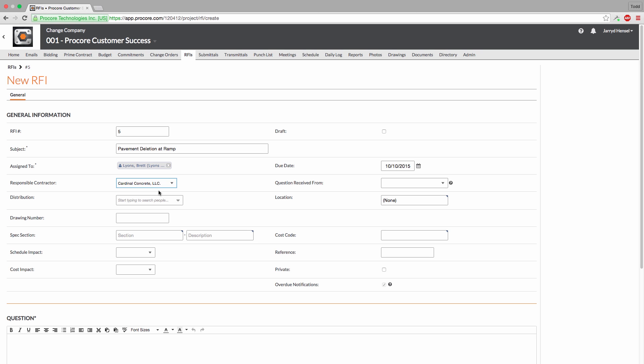To include other team members on all correspondence concerning the RFI, add them to the distribution list here. Distribution list members are able to comment on the RFI via the New RFI email they receive.